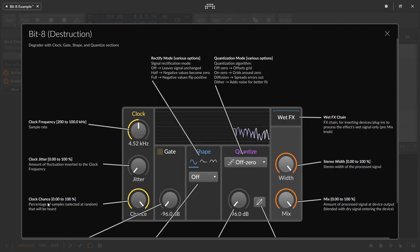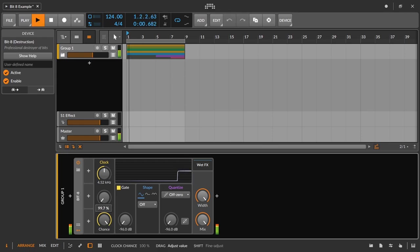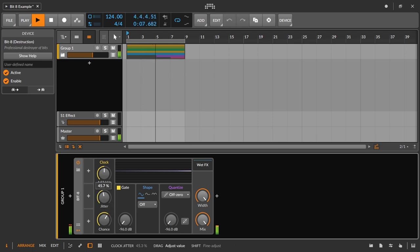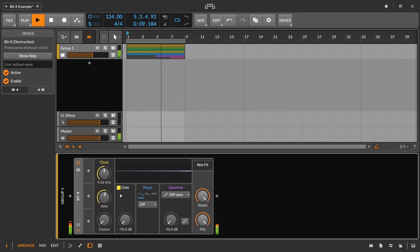Last but not least in this section, we have chance. The tooltip says: the percentage of samples selected at random that will be heard. Basically, if we bring this way down, the digital system is going to have a tougher time taking some of those samples, so you might hear longer bits of distortion or more aggressive distortion as you pull chance down — just more errors. We can combine that with jitter, and going all the way down to zero you'll hear silence. The lower we go, the fewer samples are being read and the more errors occur.